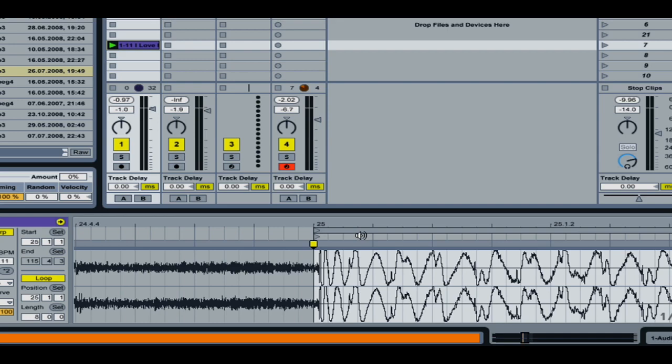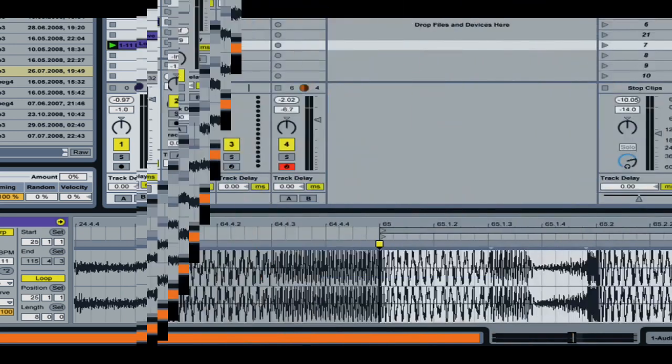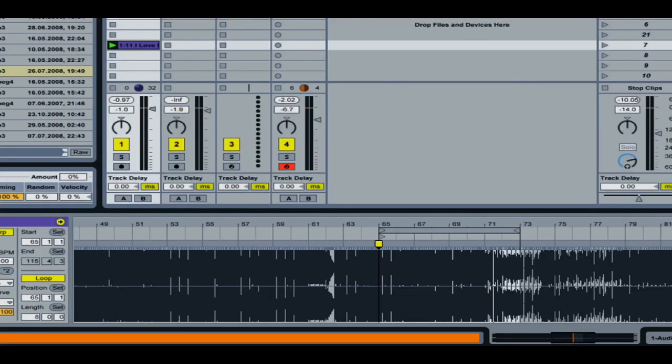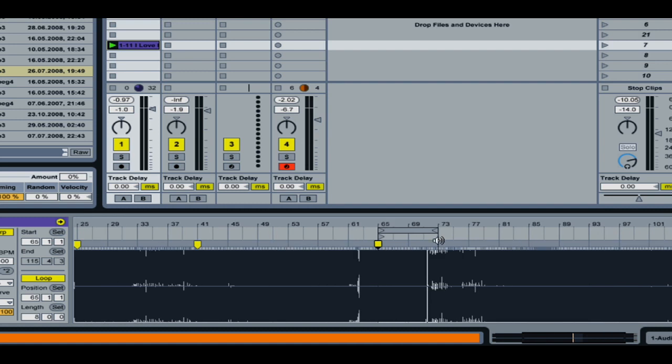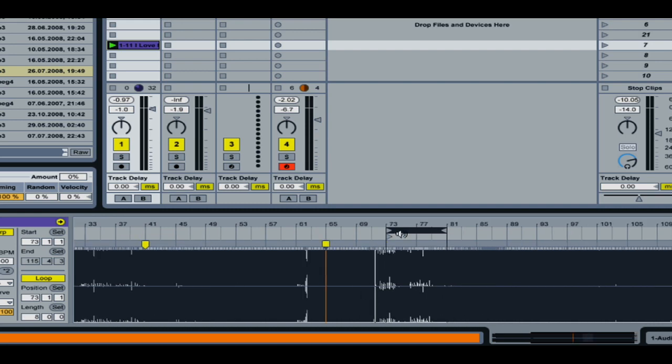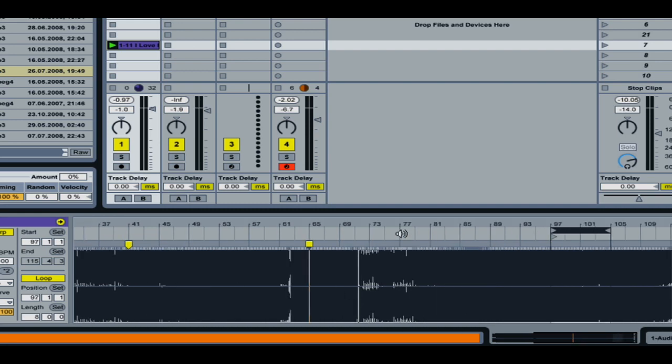Now as far as scrolling with my loop, basically all I've done is I've created a loop over here of 8 bars. I turned the loop on and then I darkened this loop area and then when I hit the Page Up key or the Page Down key I'm able to scroll across.